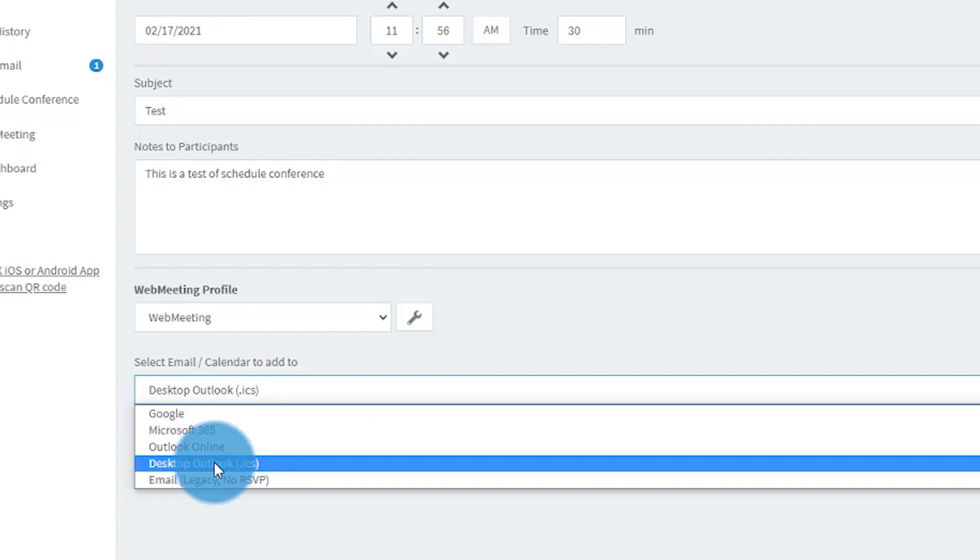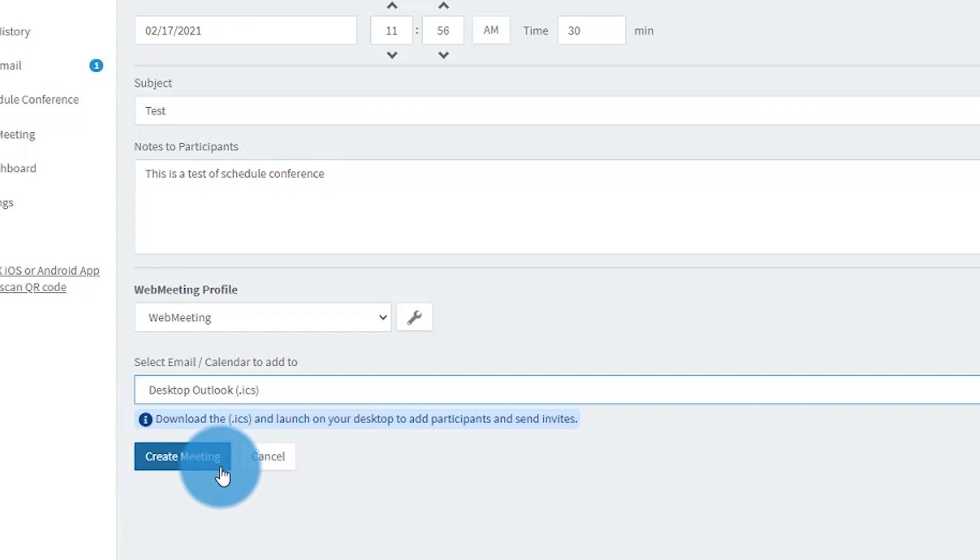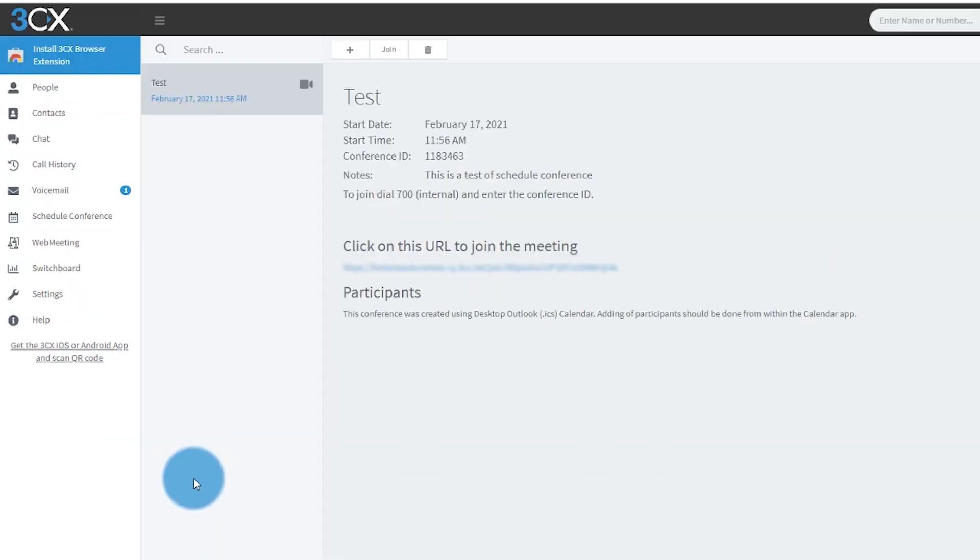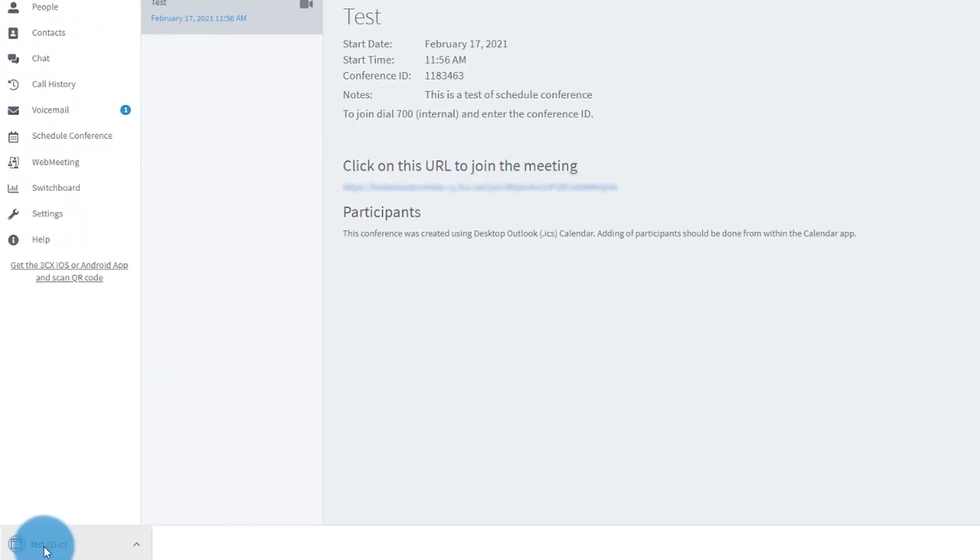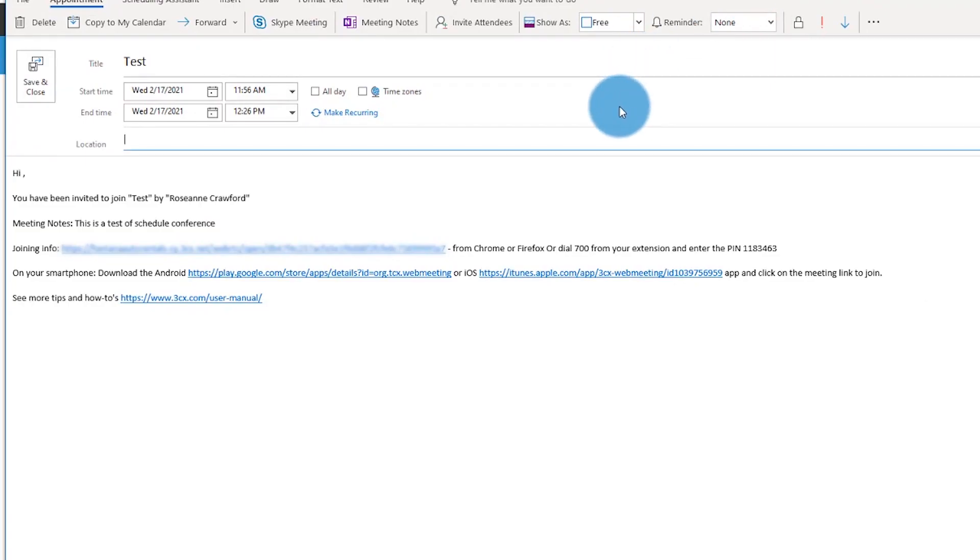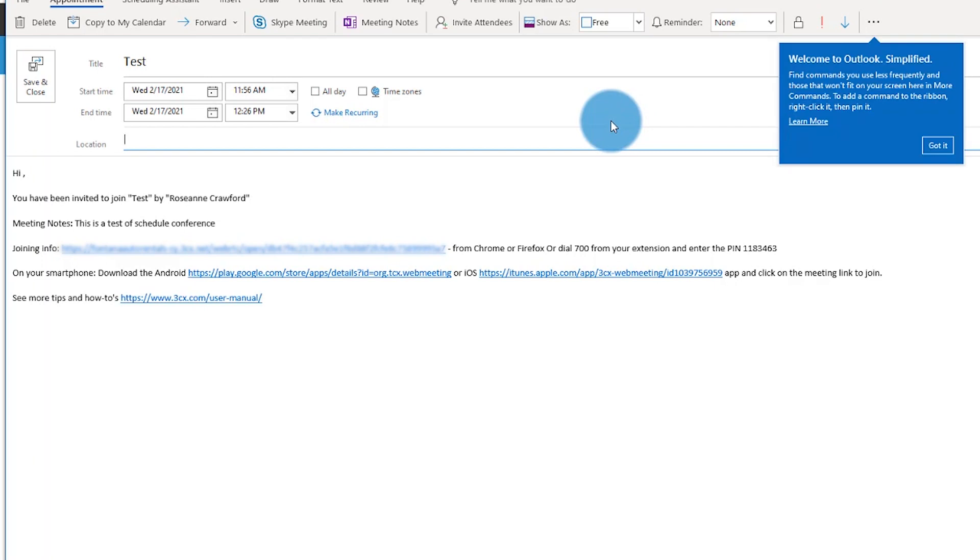Then click create meeting and you'll see that this will download an ICS file. Just open that and you'll get this pre-filled calendar event with all of your meeting details and meeting link, the date and the time. You can edit that if you need to.